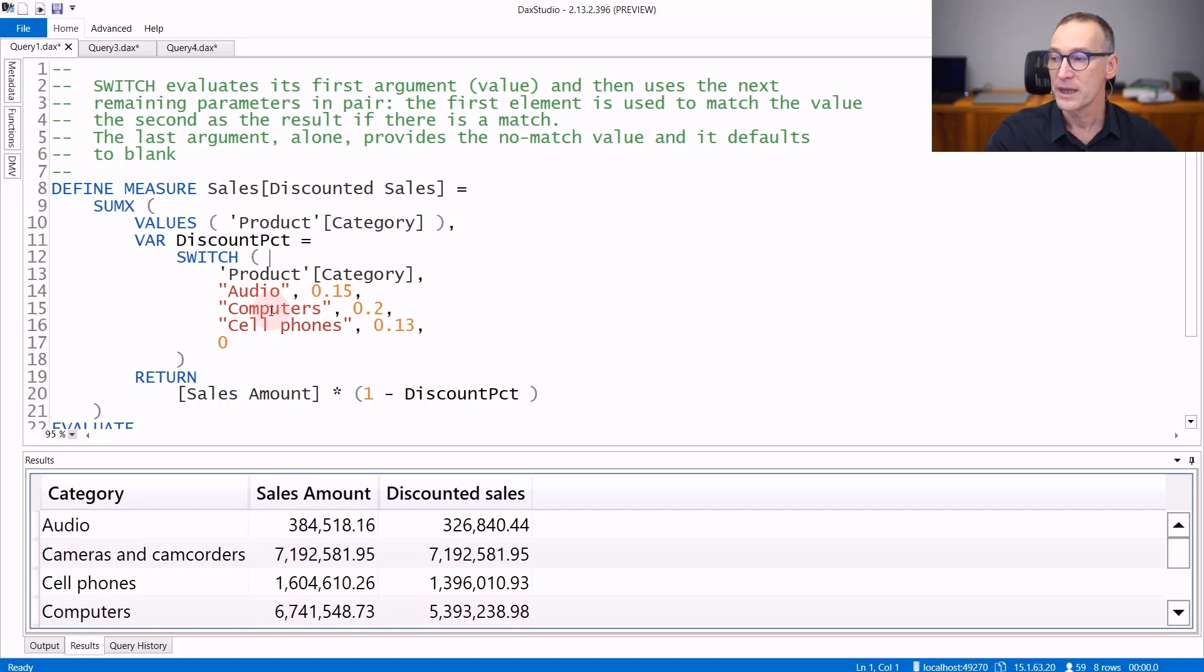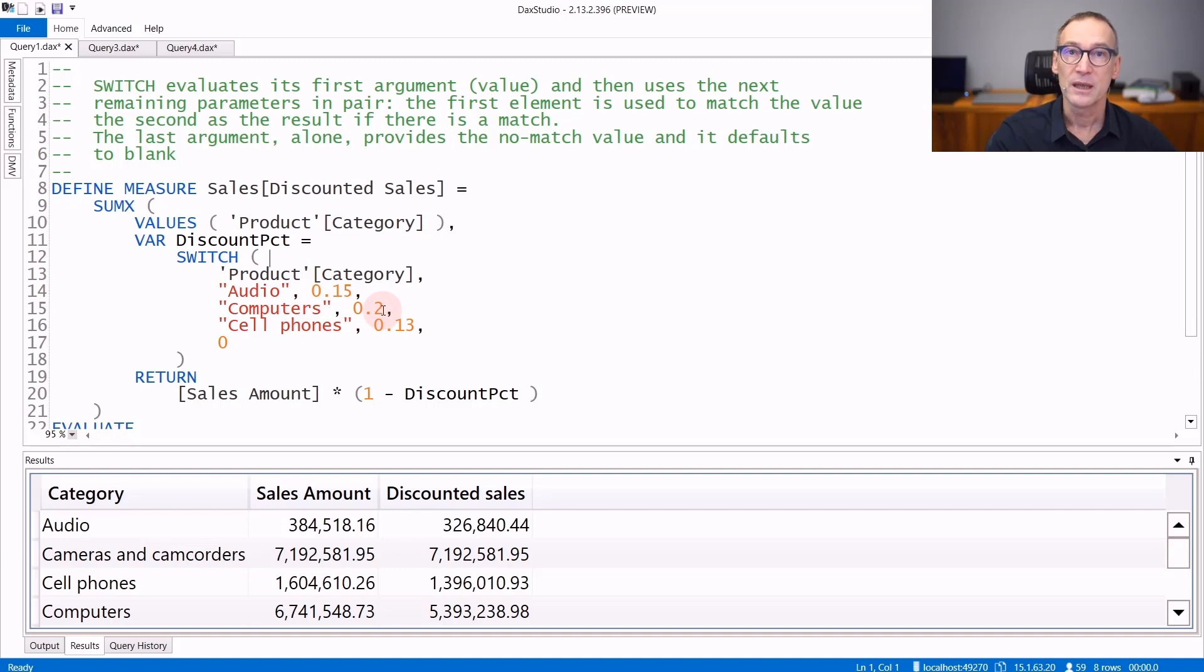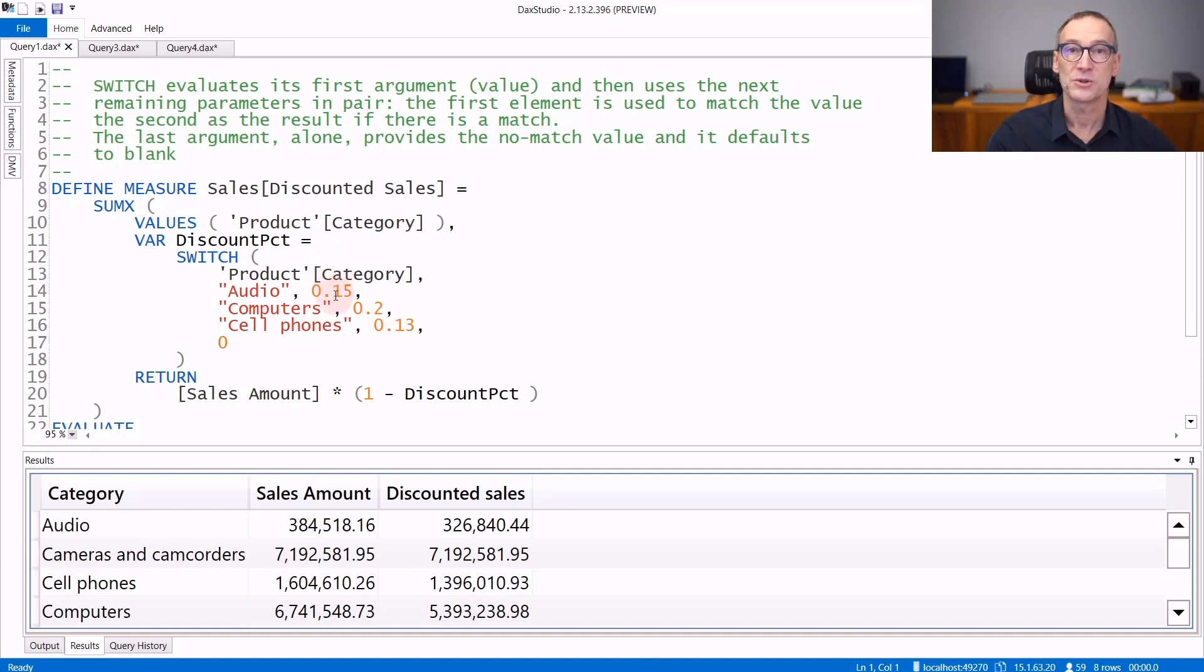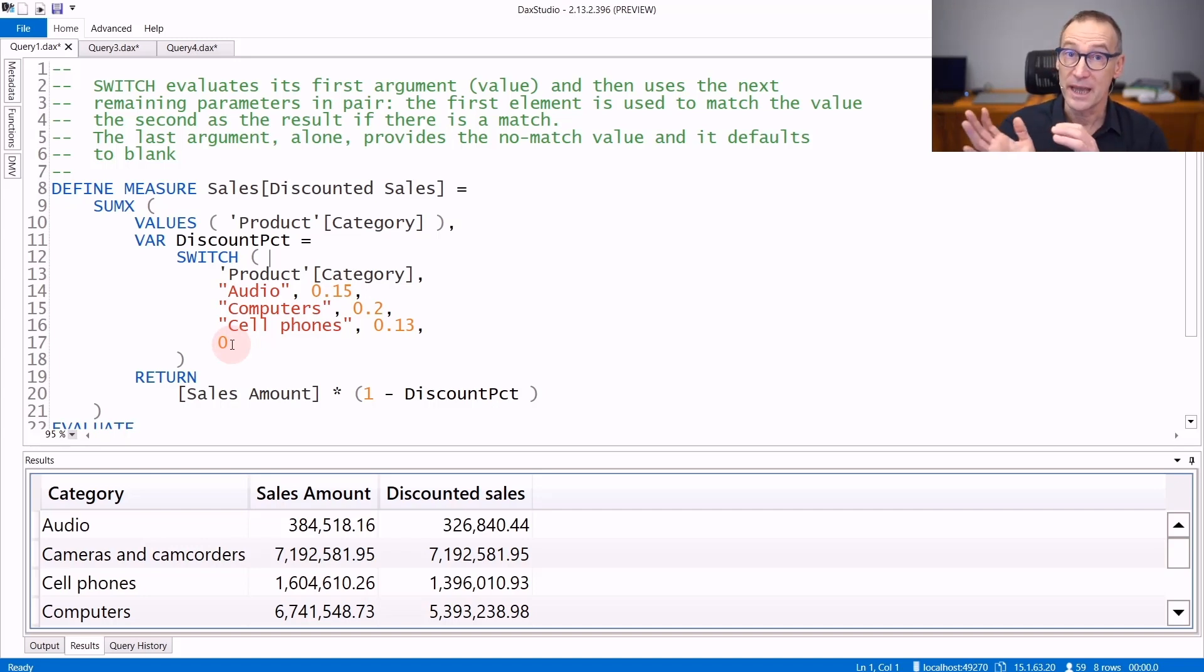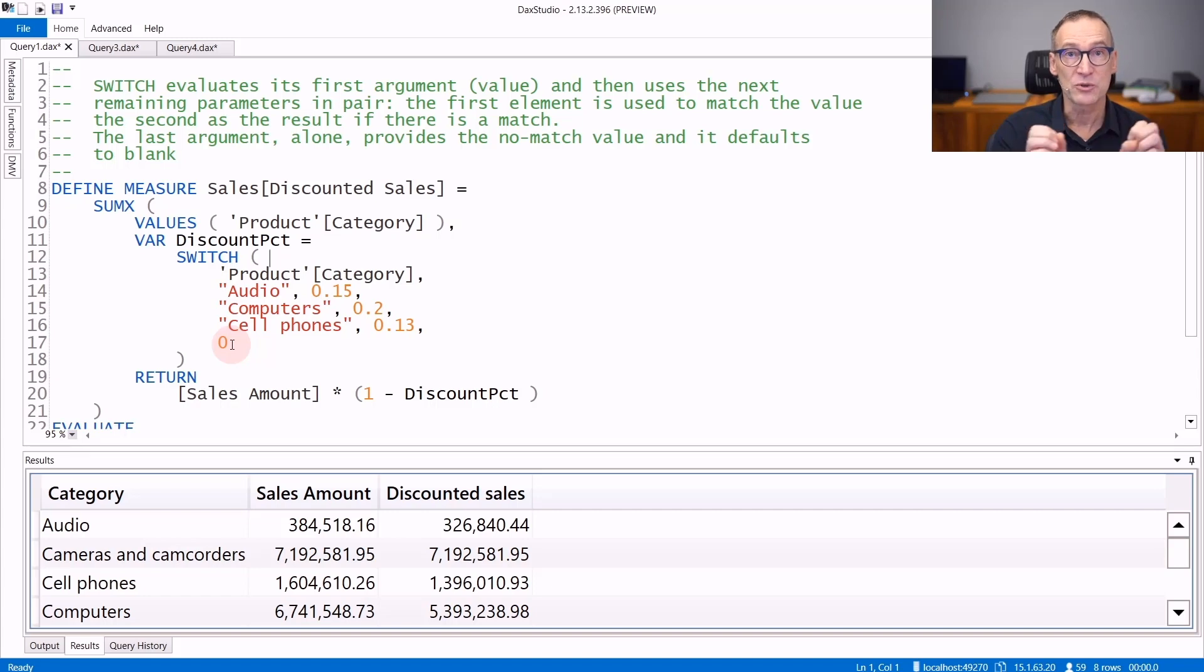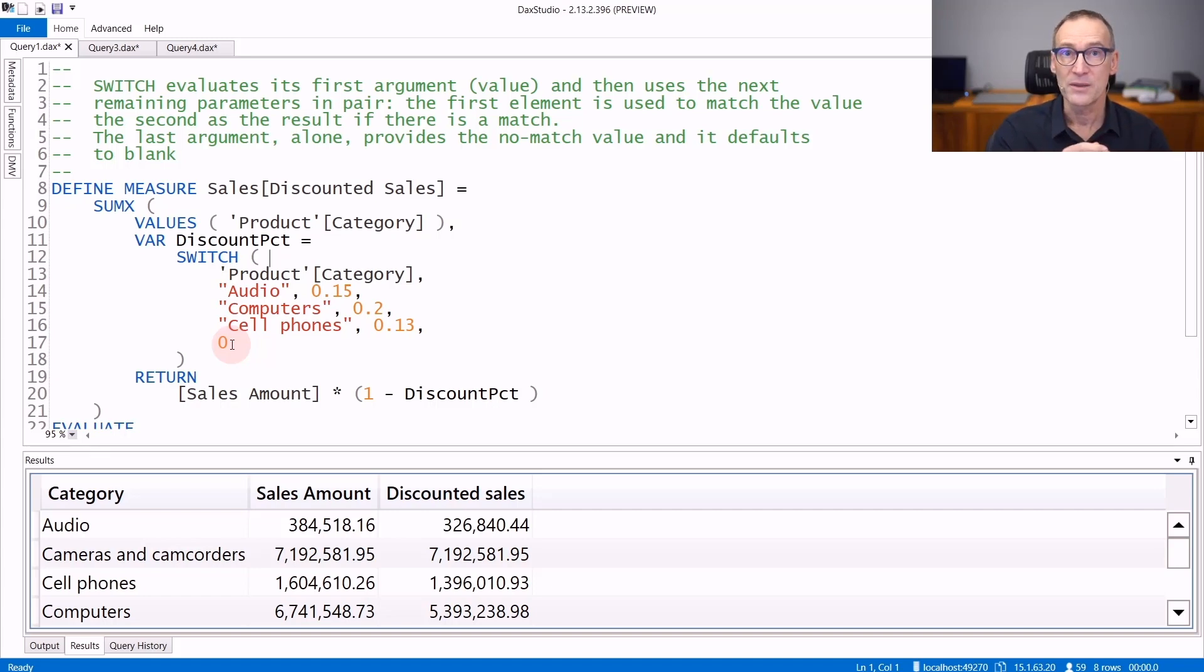If not, it checks the next pair - if category equals computers, it returns 20%. The process goes on through all the values listed inside SWITCH. SWITCH also accepts a last argument which appears alone - that is the default value. If none of the options is valid, SWITCH returns the default value. If you don't provide anything, the default value is considered blank.